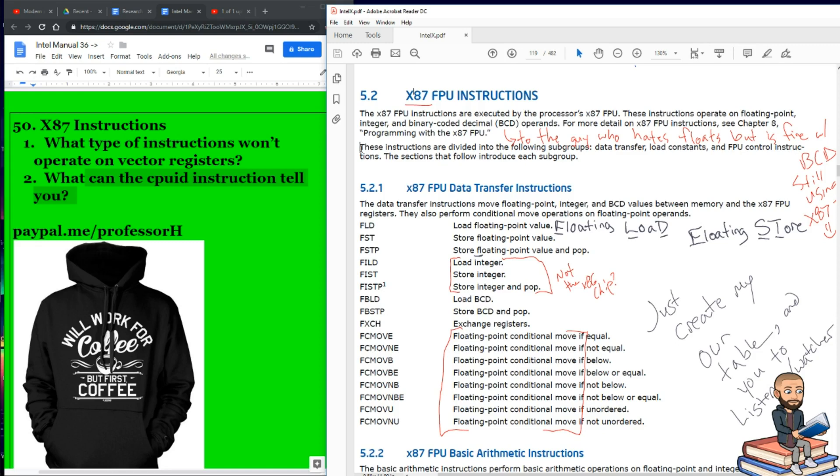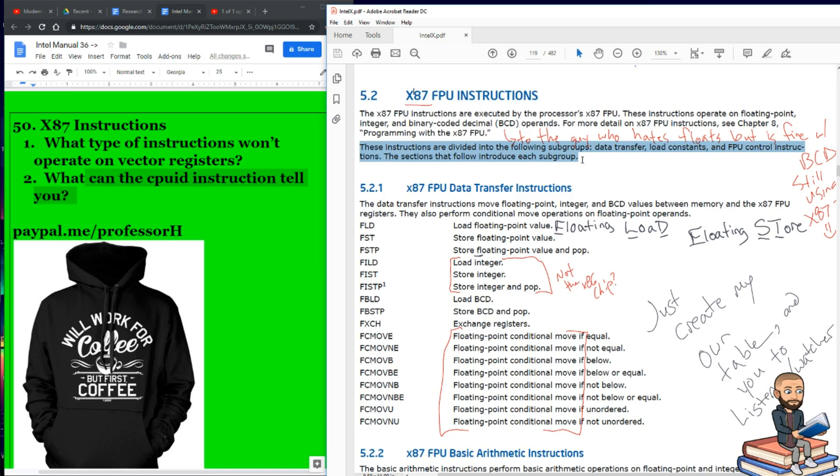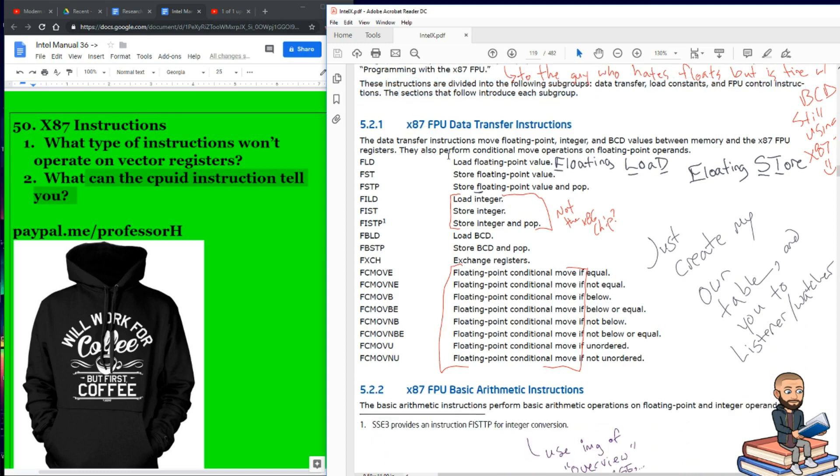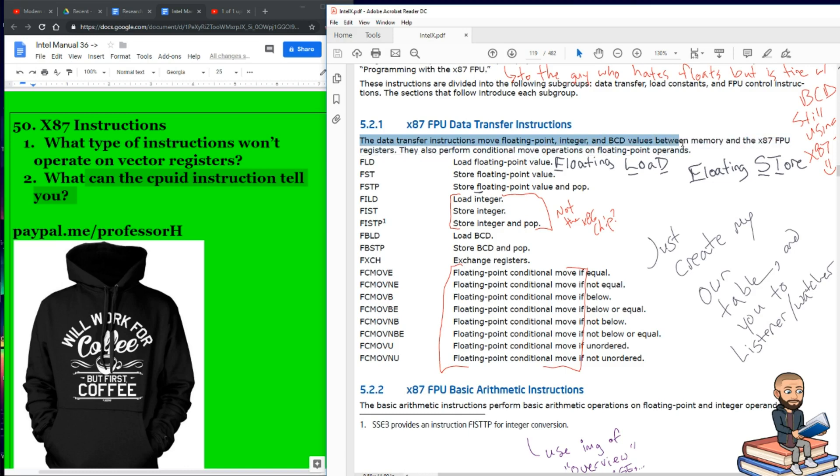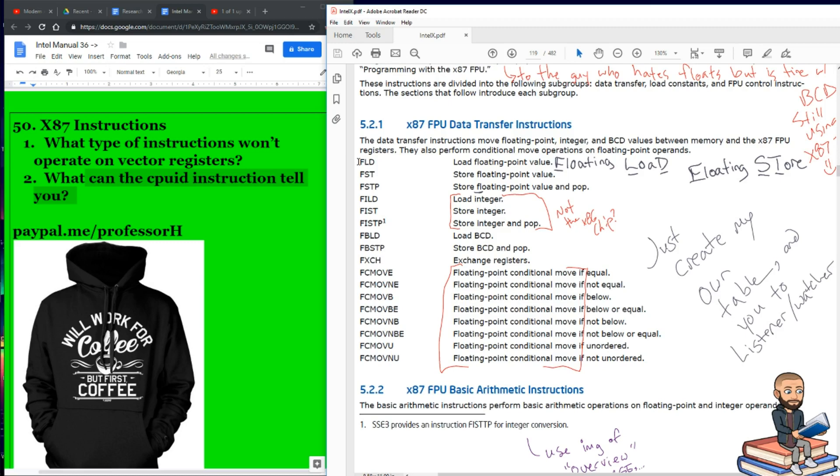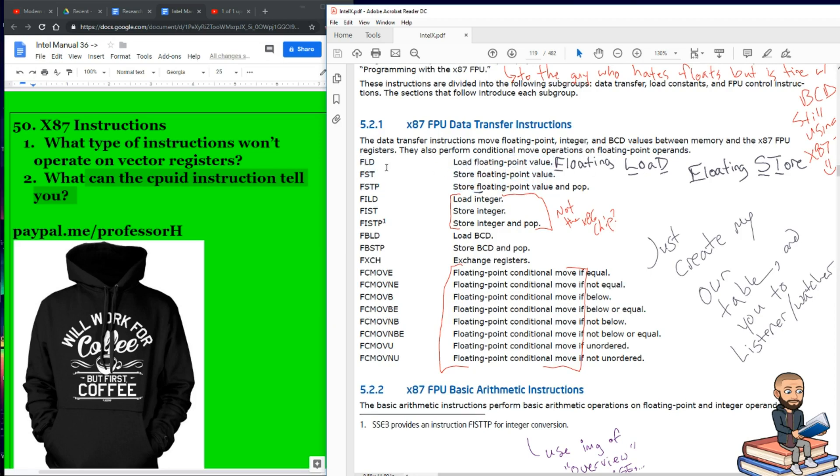Now similar to before, these instructions are also divided into subgroups: data transfer, load constants, and FPU control instructions. And now we're going to quickly read through the subgroups. But since I've already read through the subgroups for the basic x86 instructions, I'm going to skip over a lot here. I'll try to just draw your attention to particular instructions that stand out to me. And of course I'll read like the first sentence or two in each of the sections. So here on the data transfer section, it says these instructions move floating point integers and BCD values between memory and the FPU registers. They also perform conditional move operations on floating point operands. So our first example of an instruction is FLD. And the description is it loads floating point values. I just wrote floating load. If you can remember that, you can remember what FLD stands for.